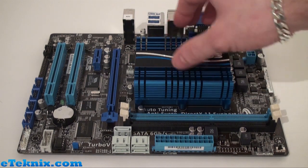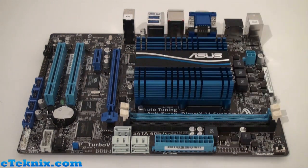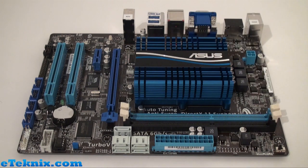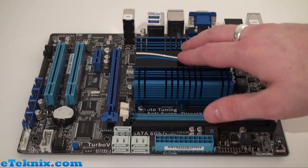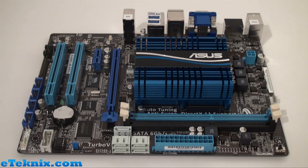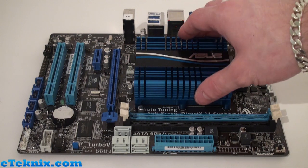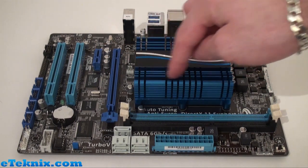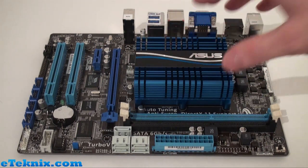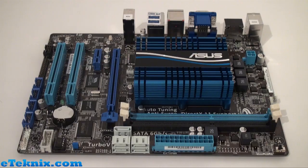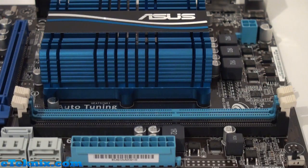Straight away you can see the heat sink follows the same design as the rest of the board with the blue and black. It doesn't need a fan, but they do supply a fan to go with this so it can just bolt on top and aid in a little bit of extra cooling.